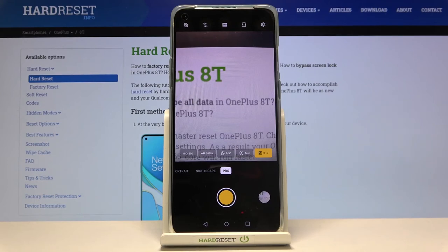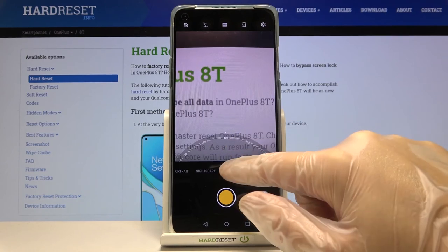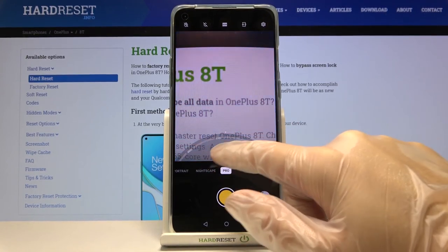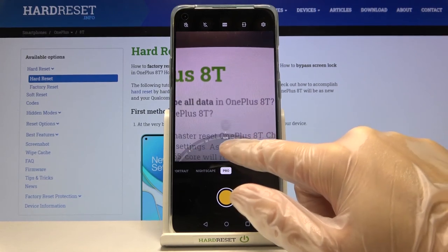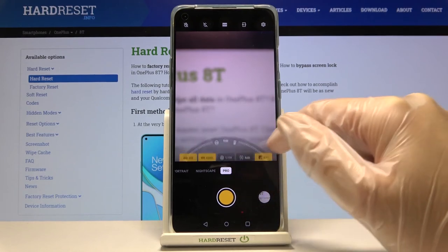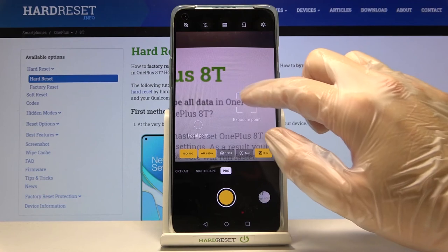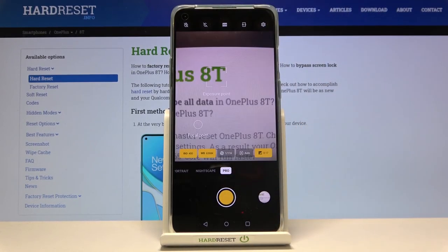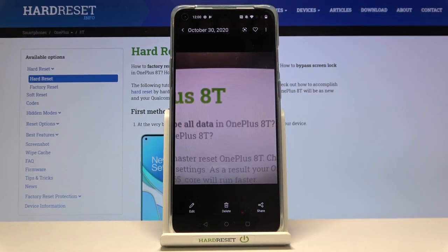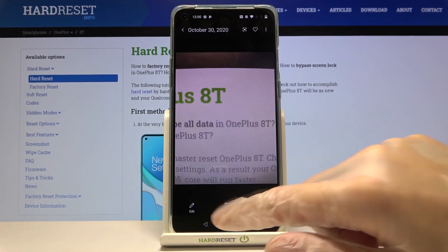Now let me use these settings to take a picture — setting the white balance and tapping to focus. To see the picture, let's move to the bottom-right corner for quick access to the gallery. And that's all. Thanks for watching — subscribe to our channel and leave a thumbs up.